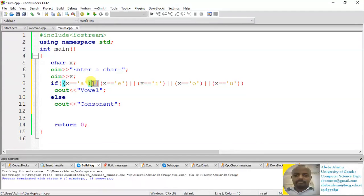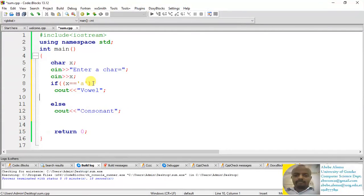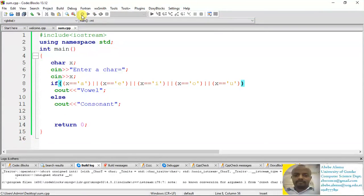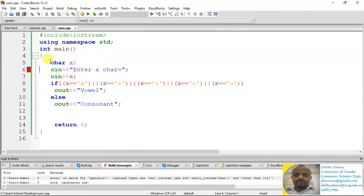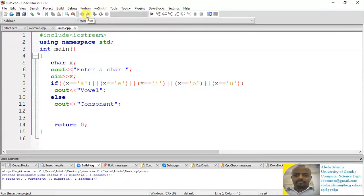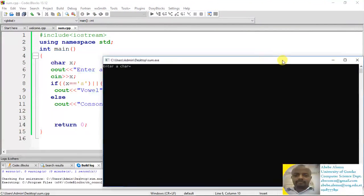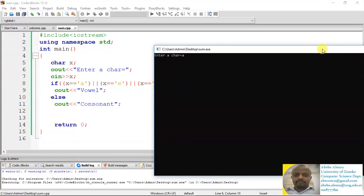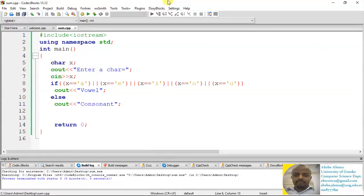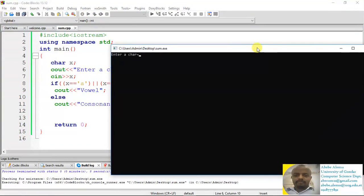Let's compile and run this program. Entering 'A' gives 'vowel' as output. Running again and entering 'T' gives 'consonant' as output. This is one of the easiest ways to handle checking whether a given character is a vowel or consonant.